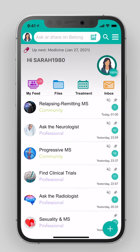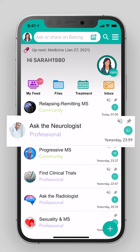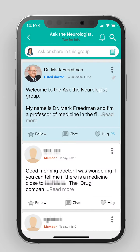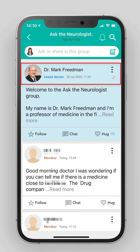Professional groups are managed by doctors and other specialists. The word 'professional' appears in purple. Upon entering the group, you will see the group manager and his professional bio.